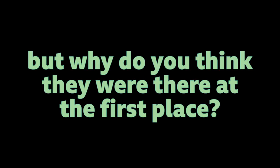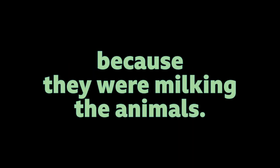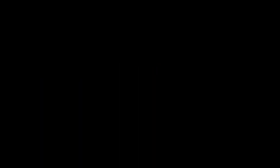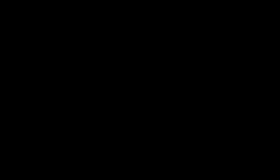Why do you think they were there at the first place? Maybe they were the people who were working there? No. So these animals were also there because they were milking the animals. It was after all a dairy farm right? Right. So do you think if that was to happen in India we would have the same outrage? It would have. No.